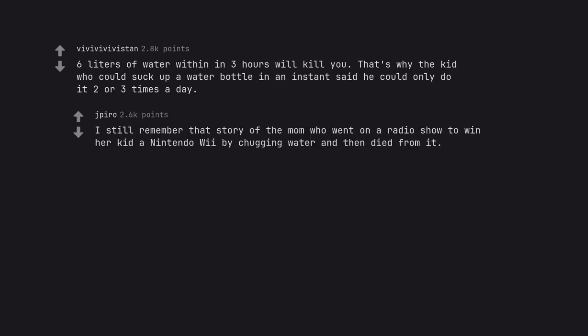I still remember that story of the mom who went on a radio show to win her kid a Nintendo Wii by chugging water and then died from it.